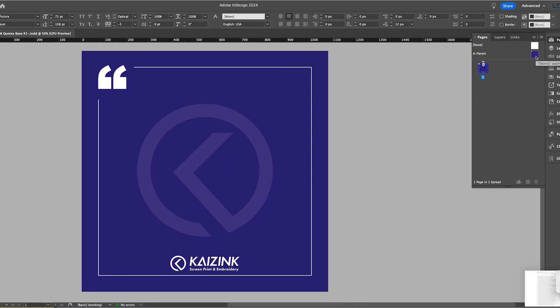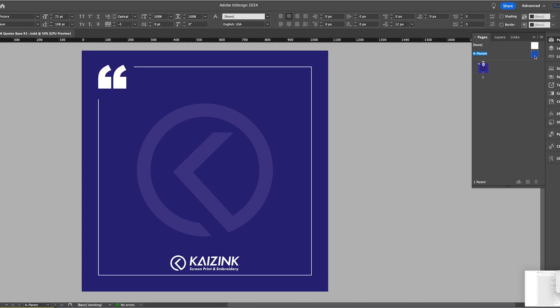So anyway, this is my template in InDesign. Everything that you are seeing right now is on the parent page and the only thing on page one is a text box.